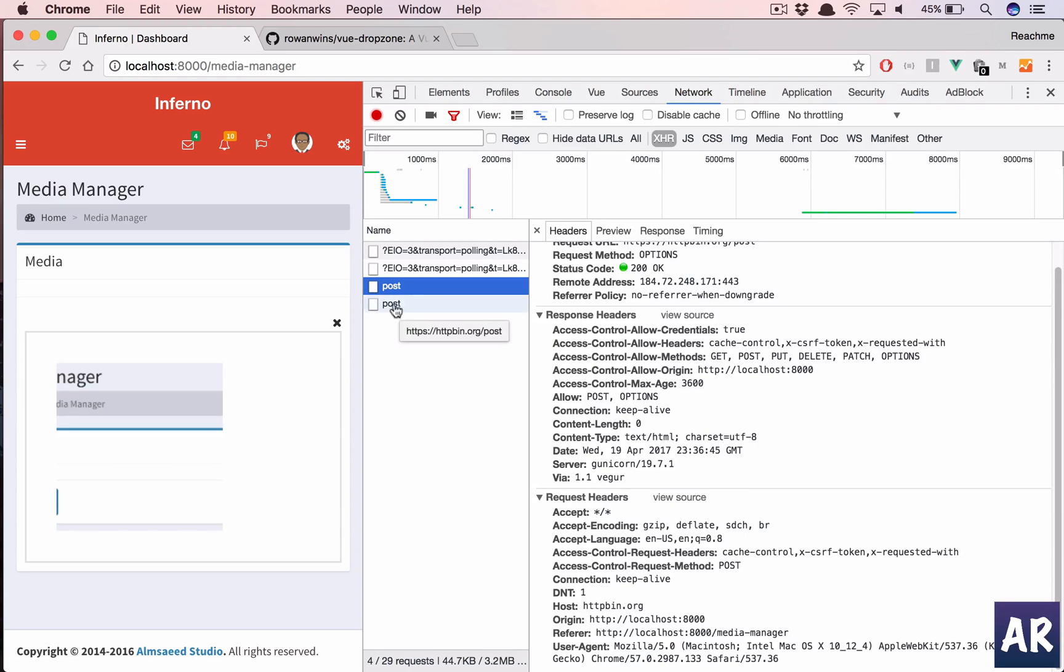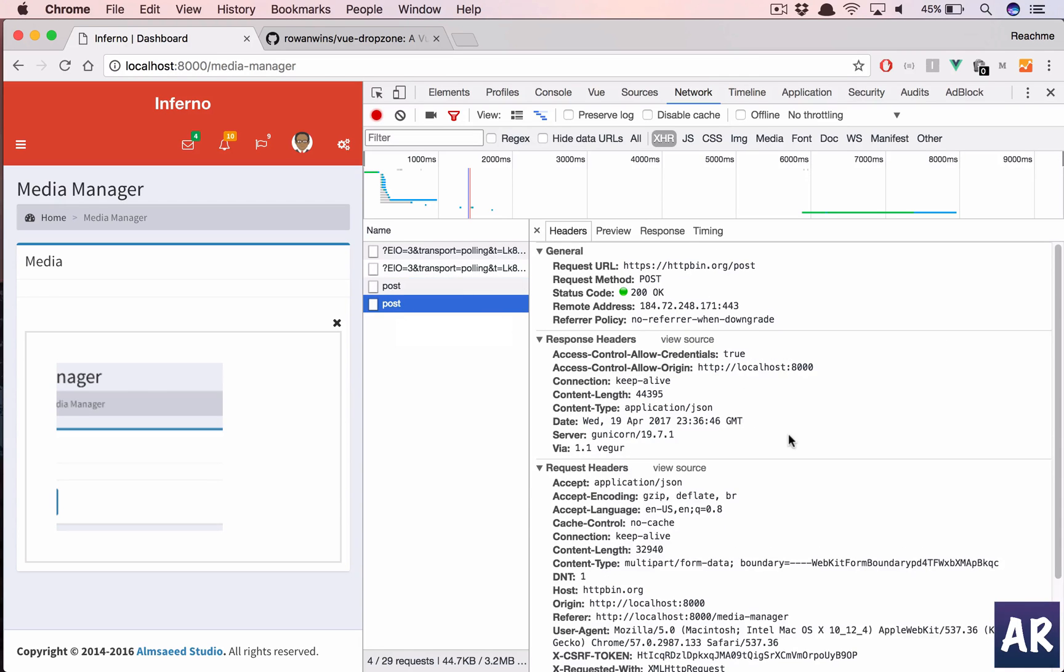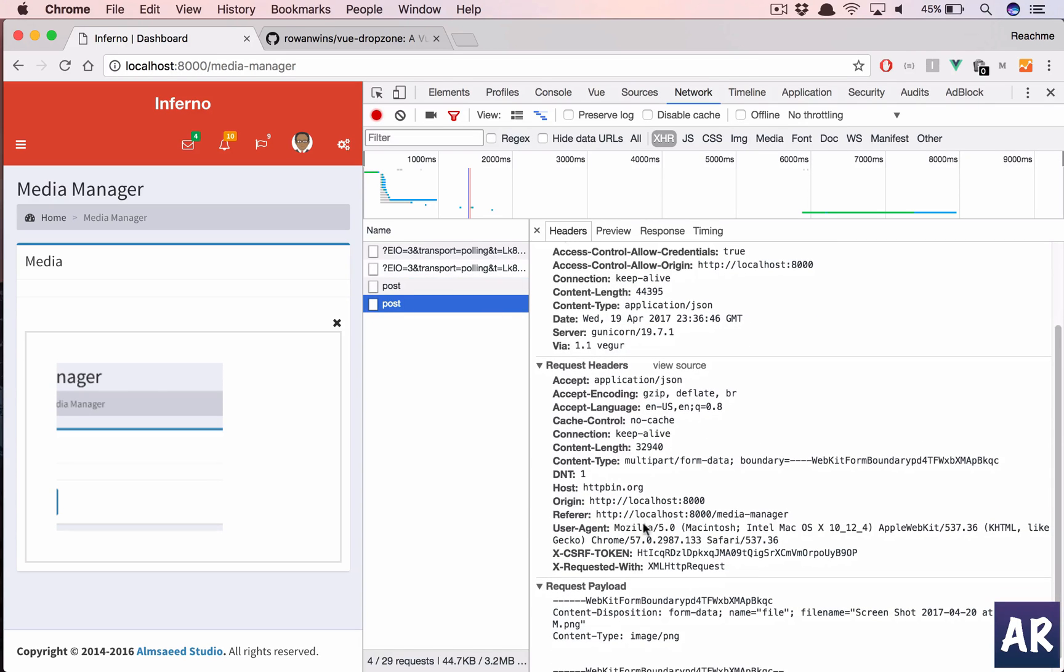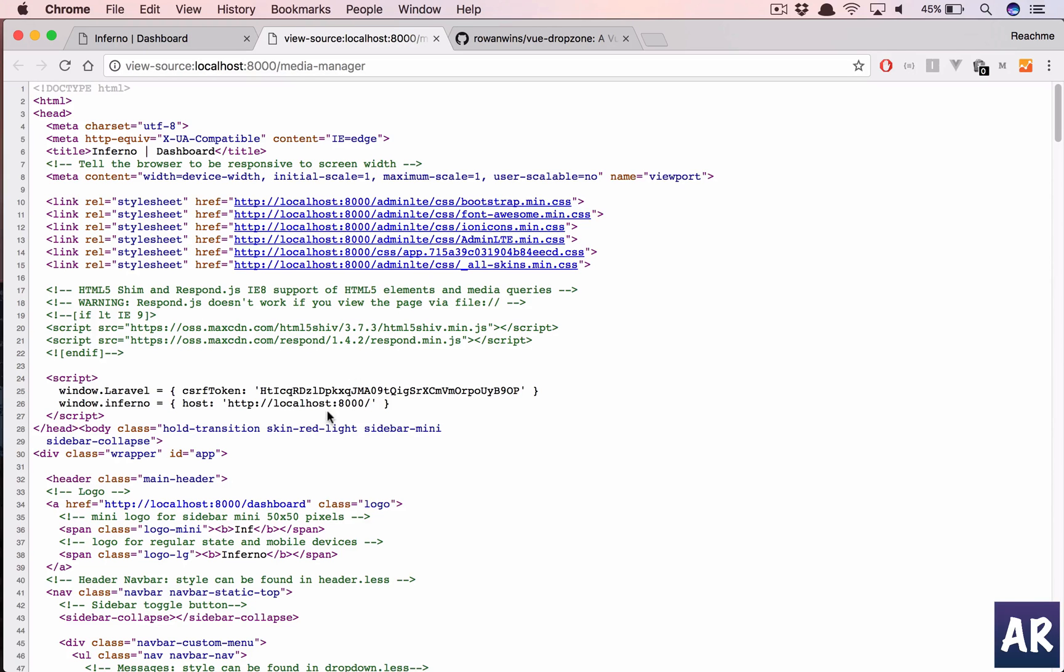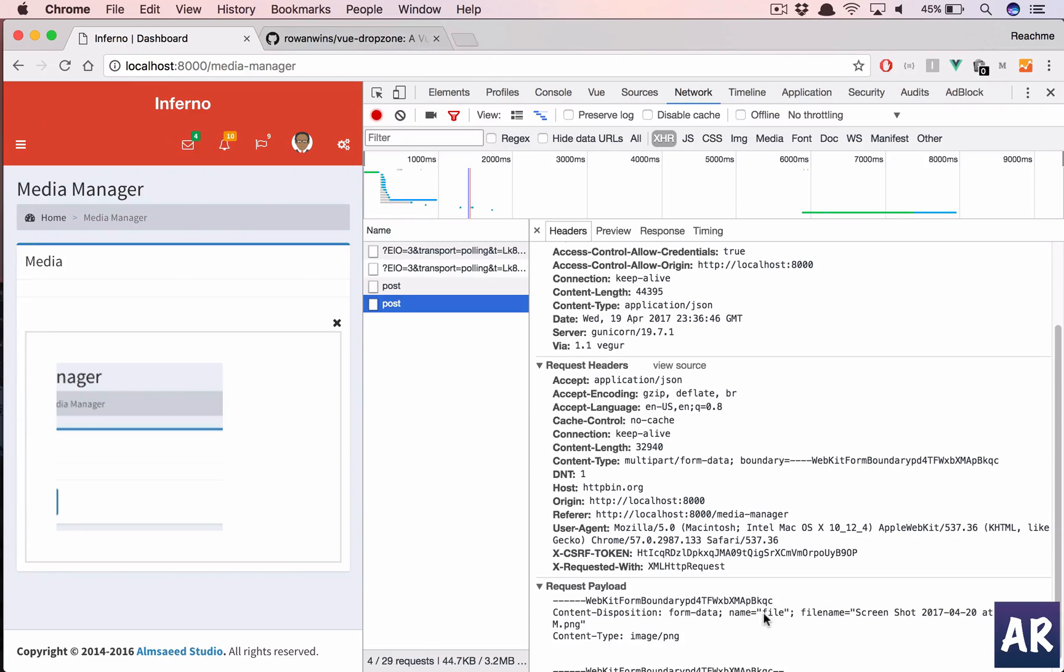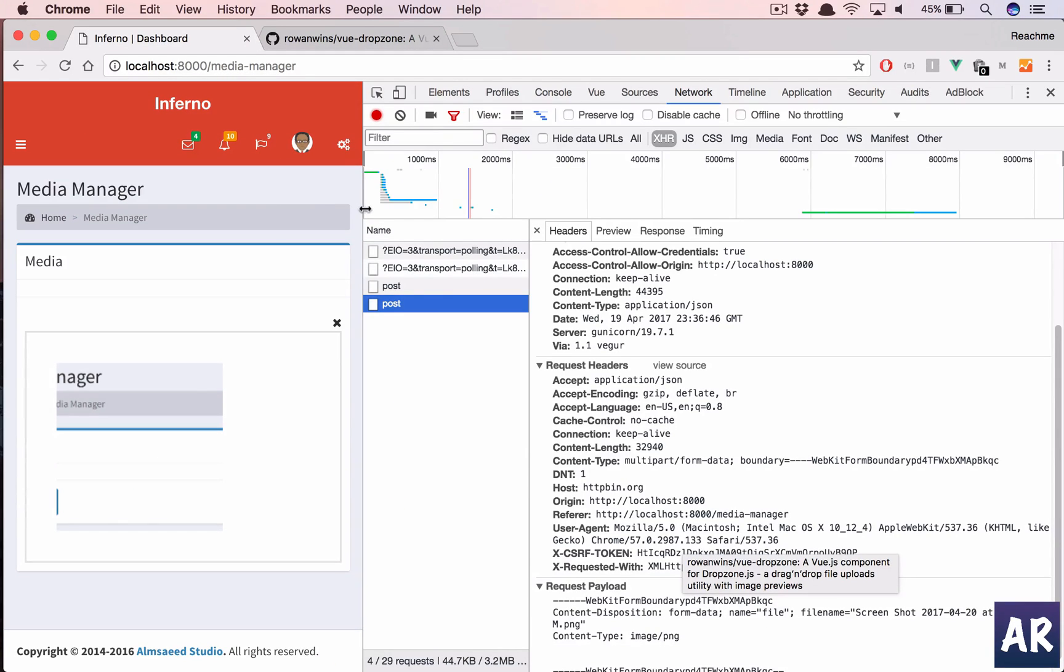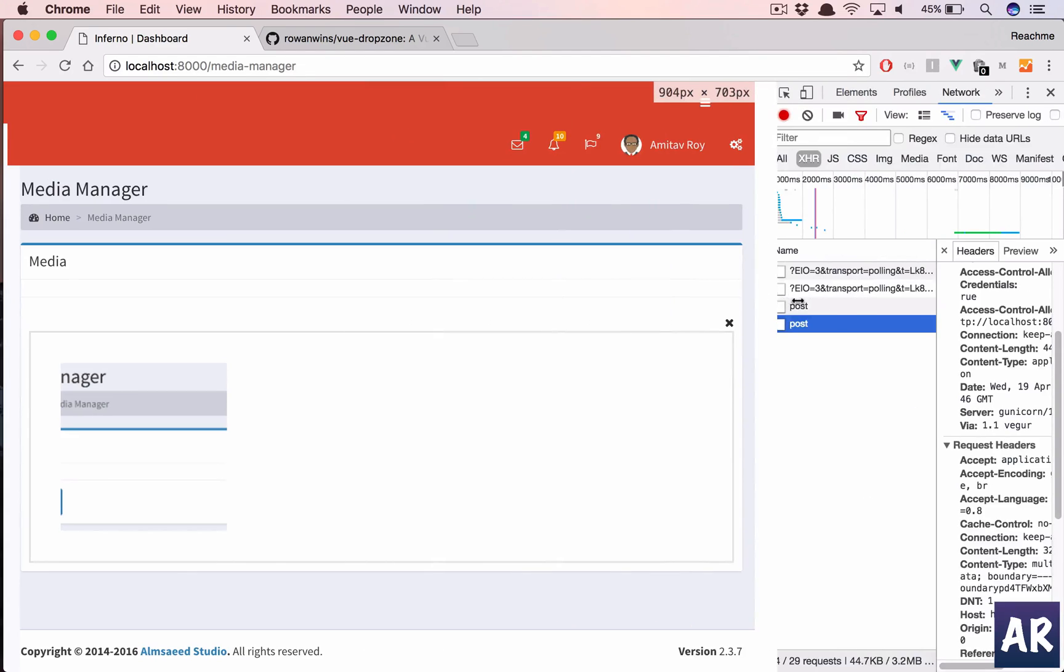All right, so last try again. Upload, this should work now. This is not our post request, this is, yeah so we have our CSRF token and if you see that's the same thing which is coming here.